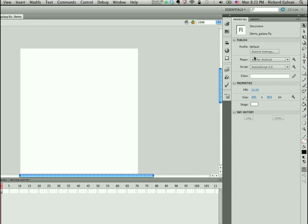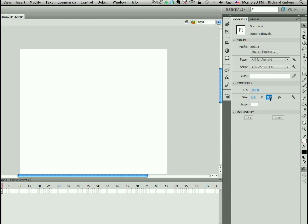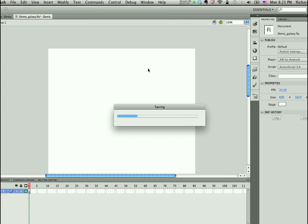As well as other settings like player target and the script version. So I can very quickly go in here and make changes. 600 by 1024. And now I've made my change to my document.